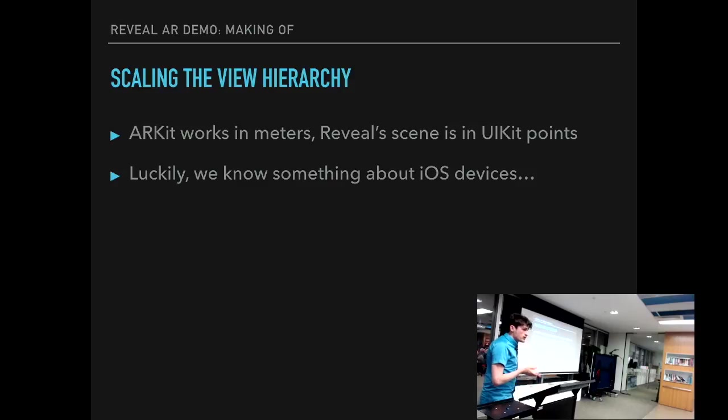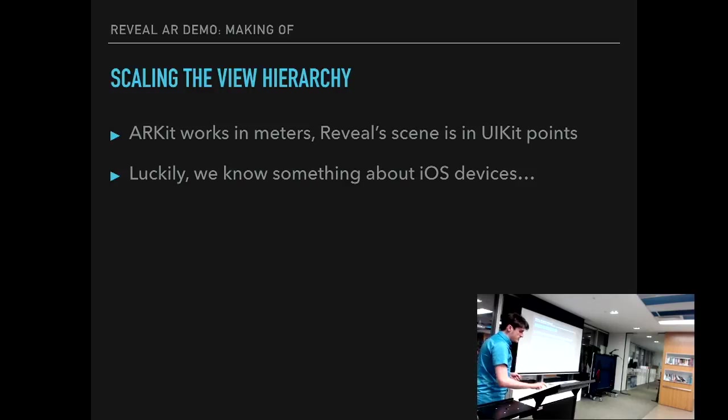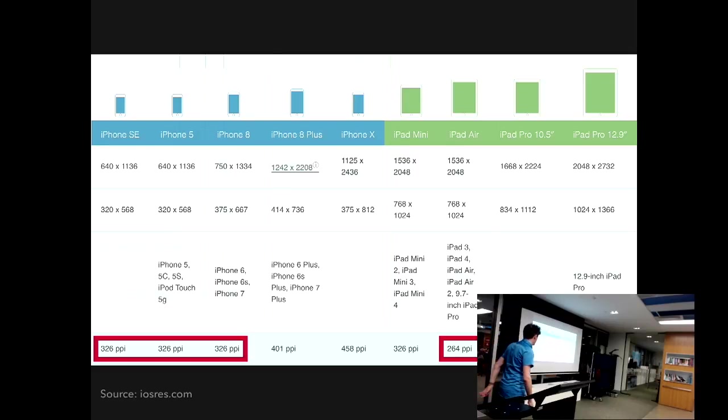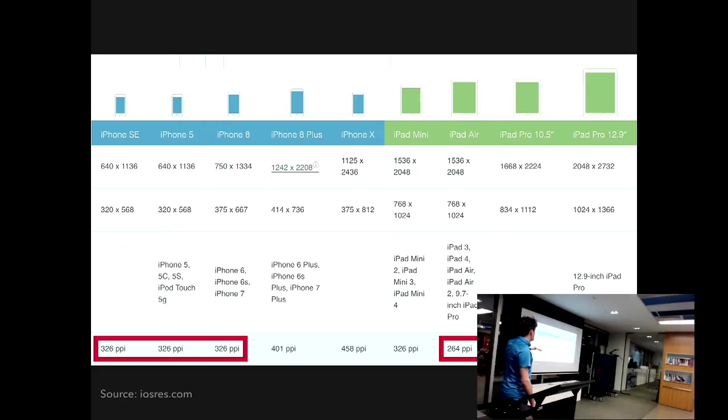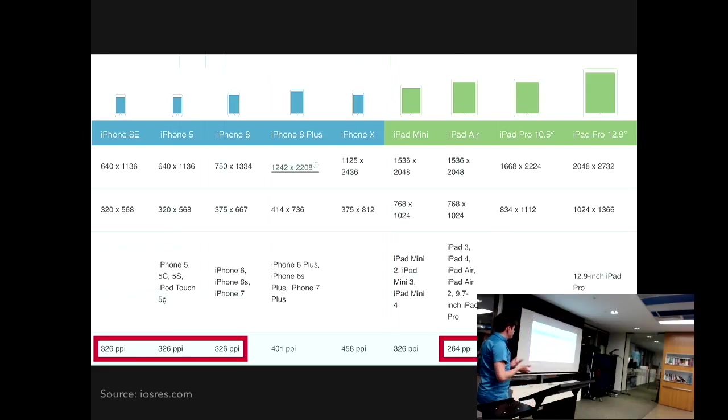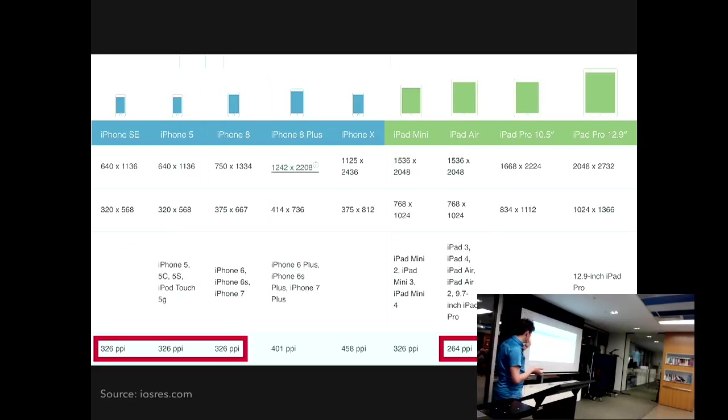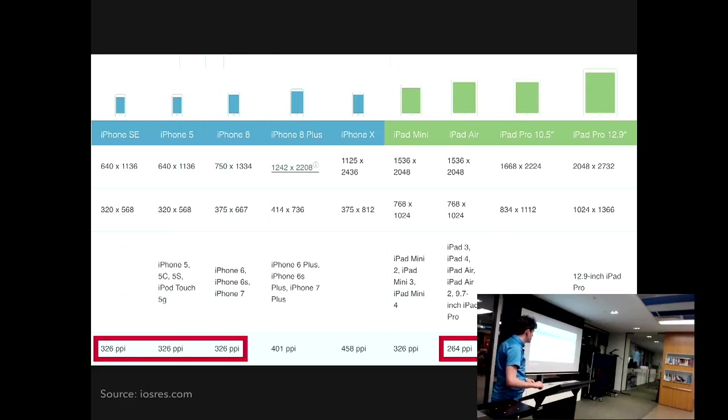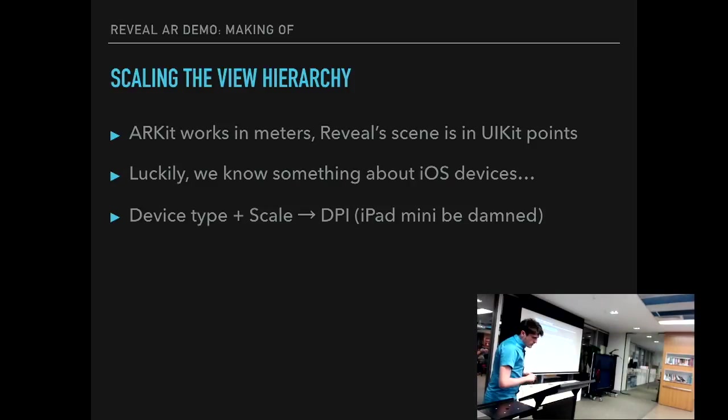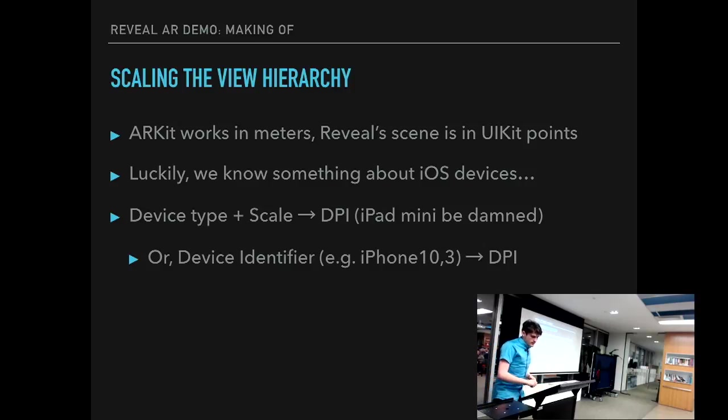Well yeah, the question is, okay, well, how do we know what's the scale? Well, luckily, we do know something about iOS devices. And that is, they have a pretty fine DPI. On most iPhones that are not Plus or iPhone X, it's 326. On most iPads, except for iPad Mini, it's 264. So we can just make it work by just taking a look at what's the device type, maybe what's the scale for 8 Plus or iPhone X. Things get complicated. The demo was done before iPhone X came out. So we can just derive the DPI from device type and scale and iPad Mini be damned.